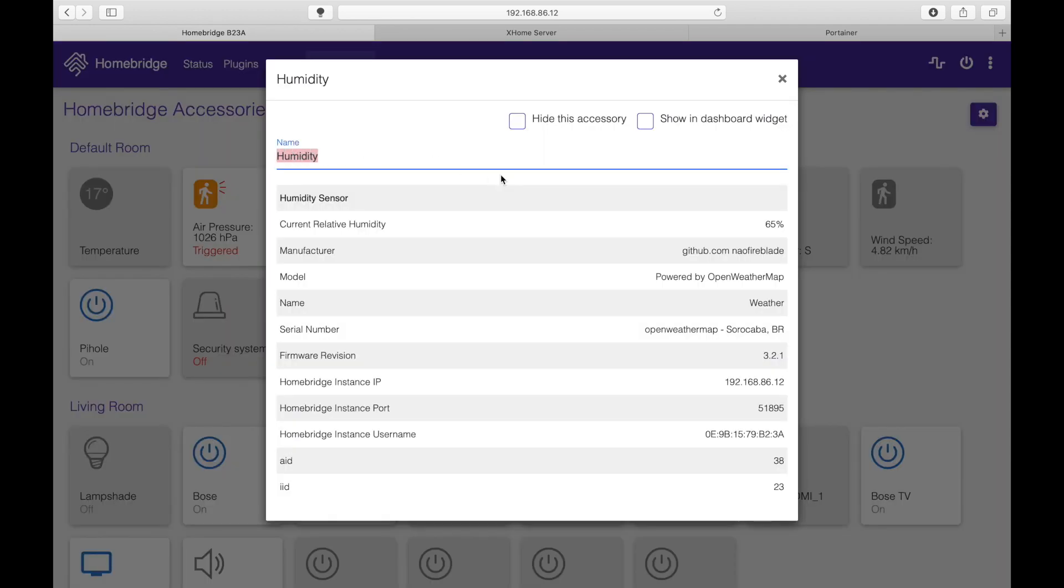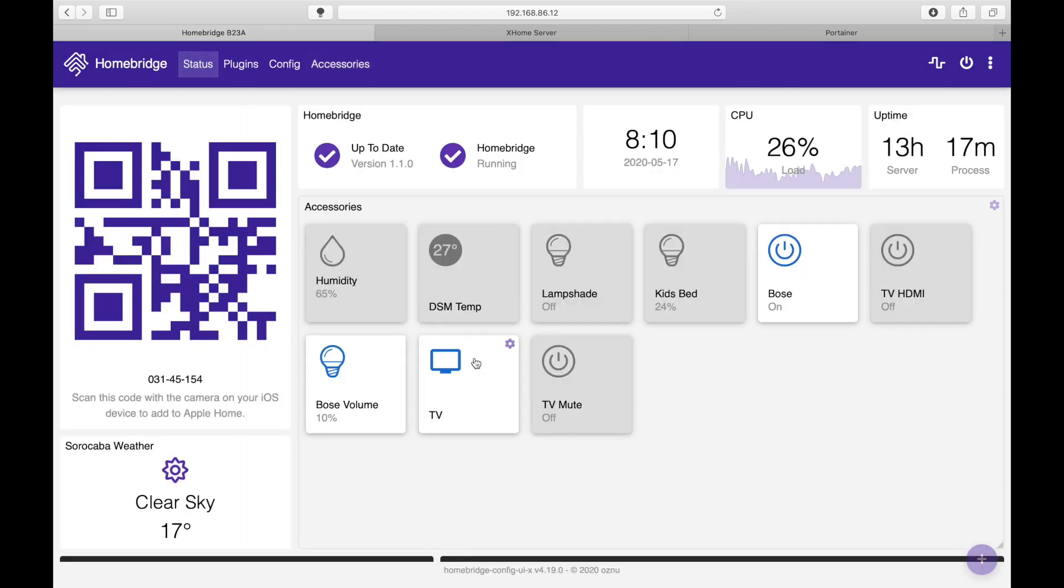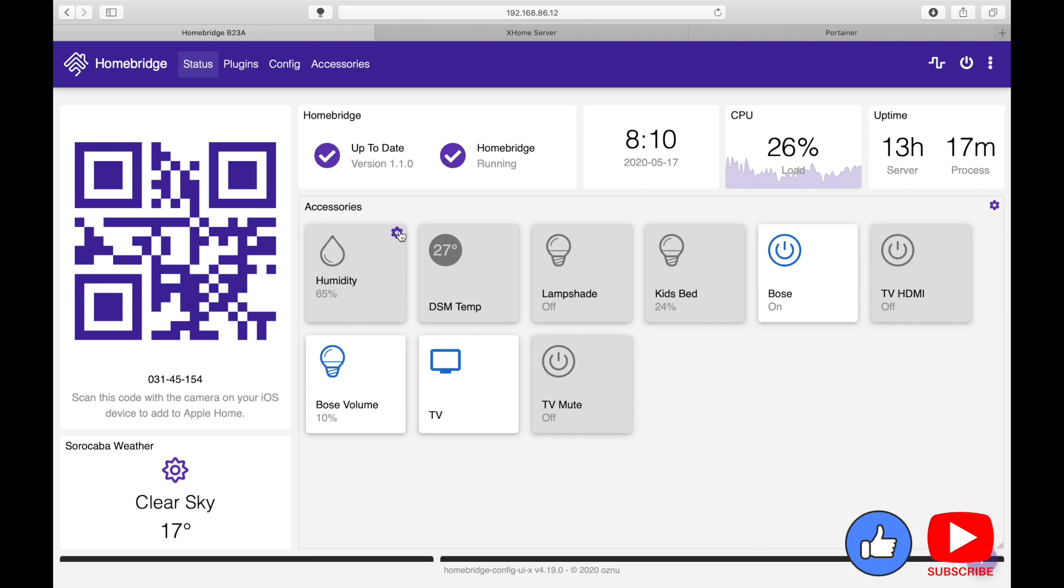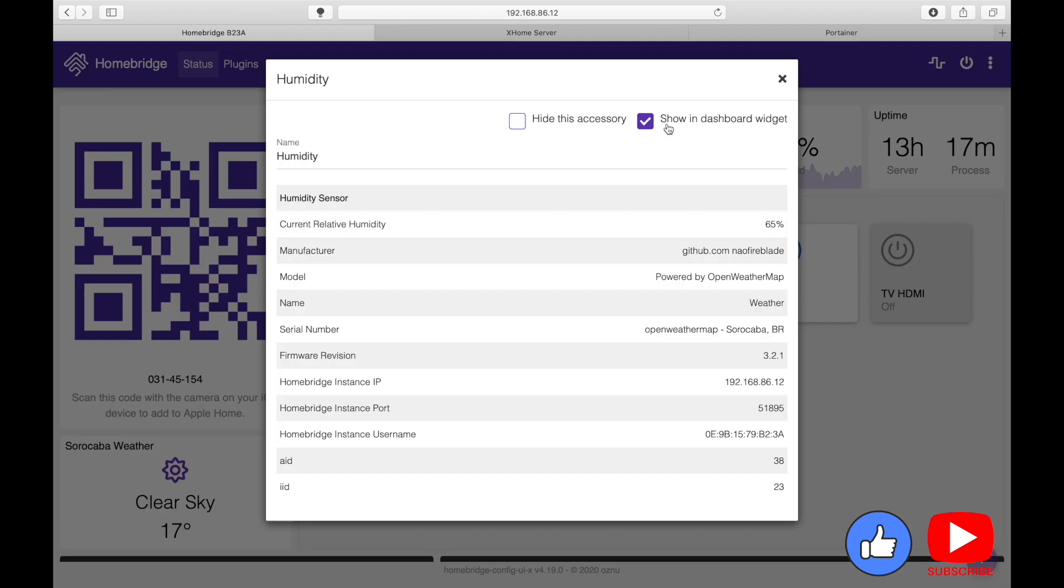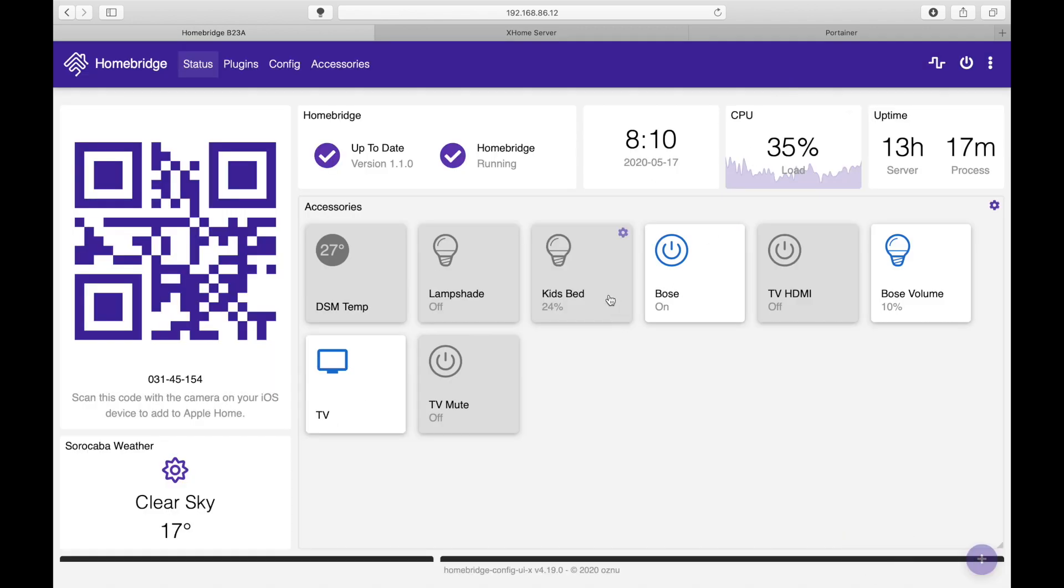One you can update its name, hide it, or show in dashboard widget. So let's click on show in dashboard widget and you will see that if you go to your status tab you can see the humidity was just added. To remove it just click on it and not show in dashboard widget.